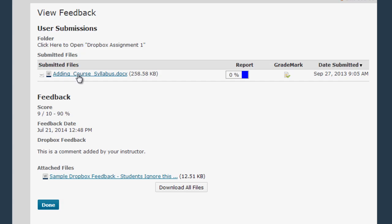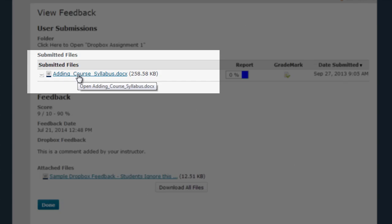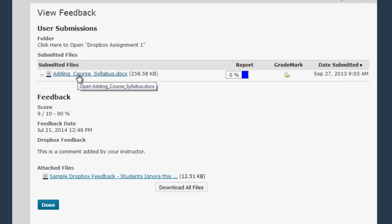First of all, this link here under submitted files will open the original file you submitted. Unless your instructor allows multiple submissions for the same assignment you can't make any edits to that file at this point, but you can view the document as a reference.